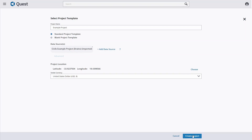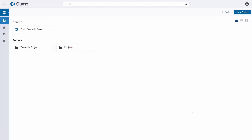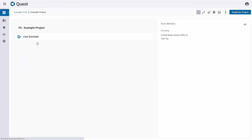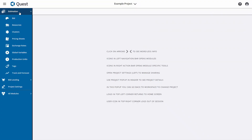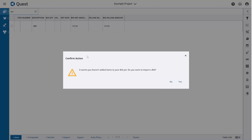The next step is simply to click on Create Project, and that will create a project for us. Then going into the project, we are going to start at Estimation and then at the Bid level. When you click on Bid in a new project, it will automatically prompt you on whether you want to import a bid.